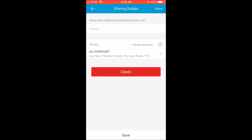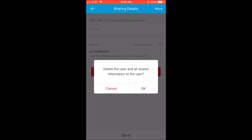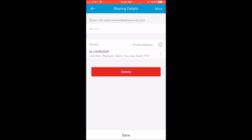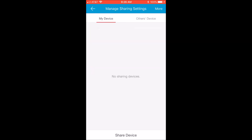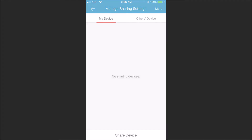The other advantage to this sharing method is if that user is no longer valid and doesn't need to have access to your device, you can simply come in and unshare that device with that user. The next time they log into their peer-to-peer account, that device no longer shows in their list, and you know that your location is now secure from that person gaining access to the site.